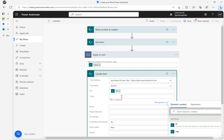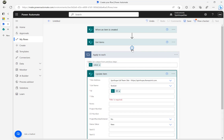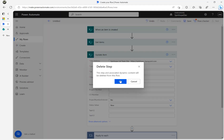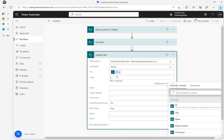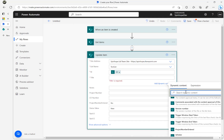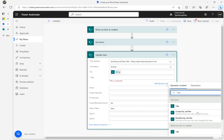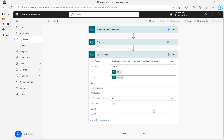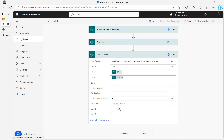Let me correct that — I need the title coming from the trigger 'When an item is created'. So the Update Item has the ID and title both from the trigger. The rule here is we can only update the status to 'Duplicate' if there is more than one record.